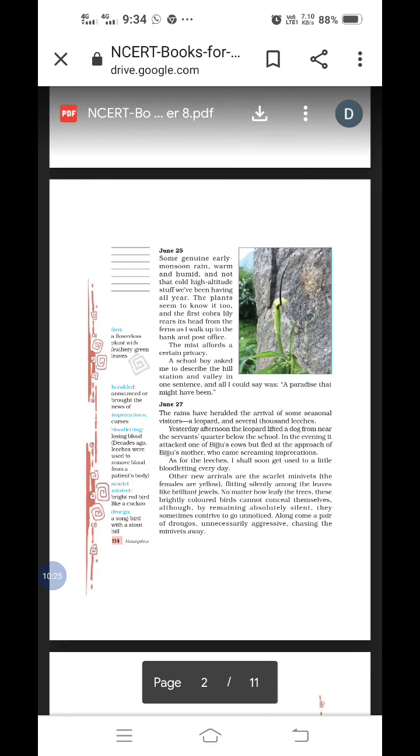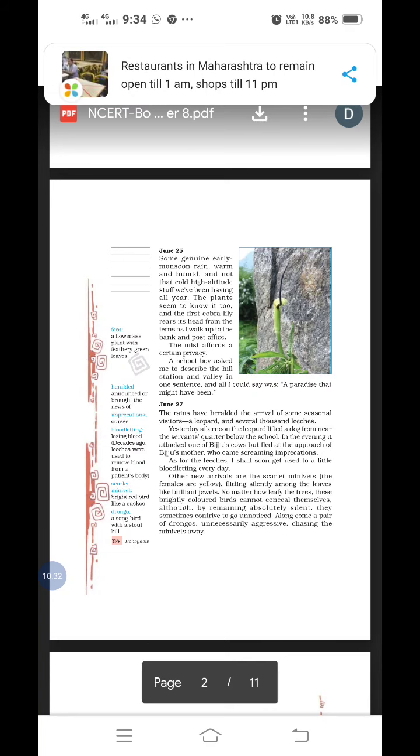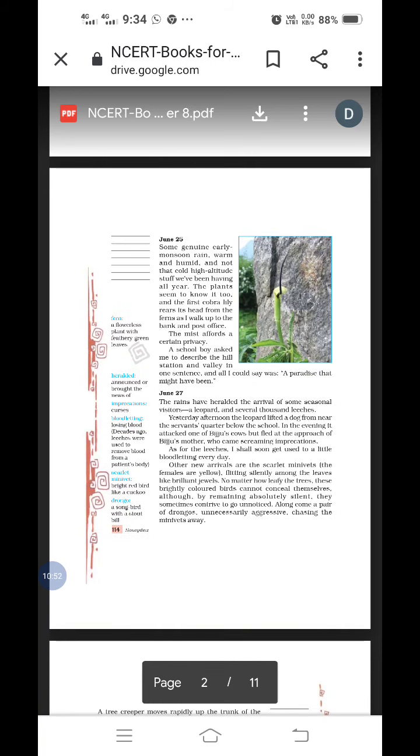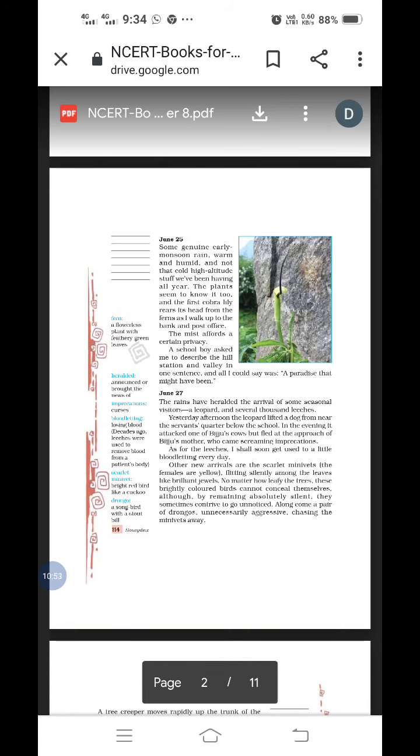As for the leeches, I shall soon get used to a little bloodletting every day. Leeches are a soft, smooth insect, a little bit like a worm. They suck the blood. Some Ayurvedic doctors use this leeches therapy. Those who have some problems on the leg, some skin infection, they use this leeches therapy. They keep the worms there and those leeches suck the dirty blood, affected blood from the body. So you can see those bloodletting every day.